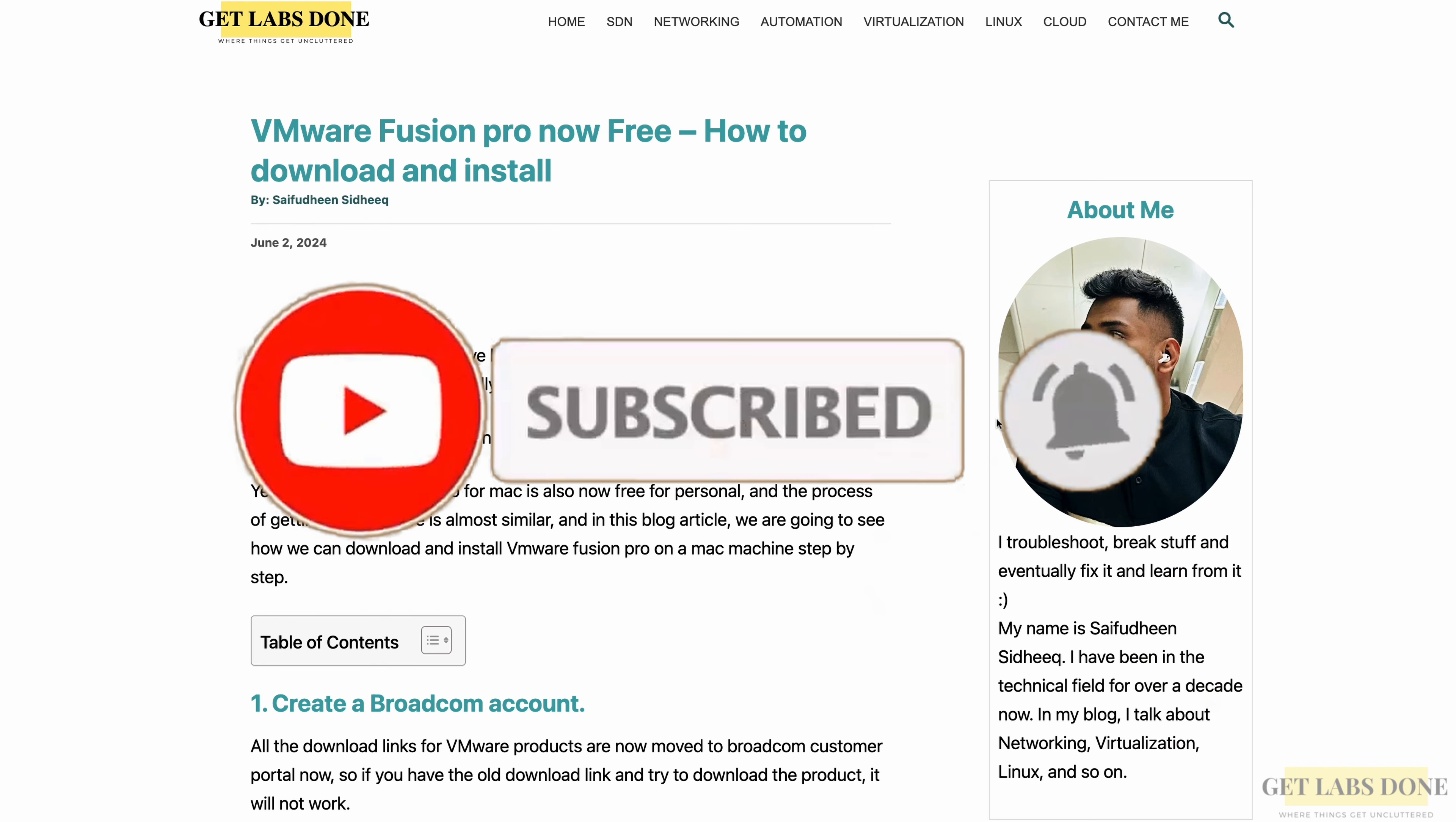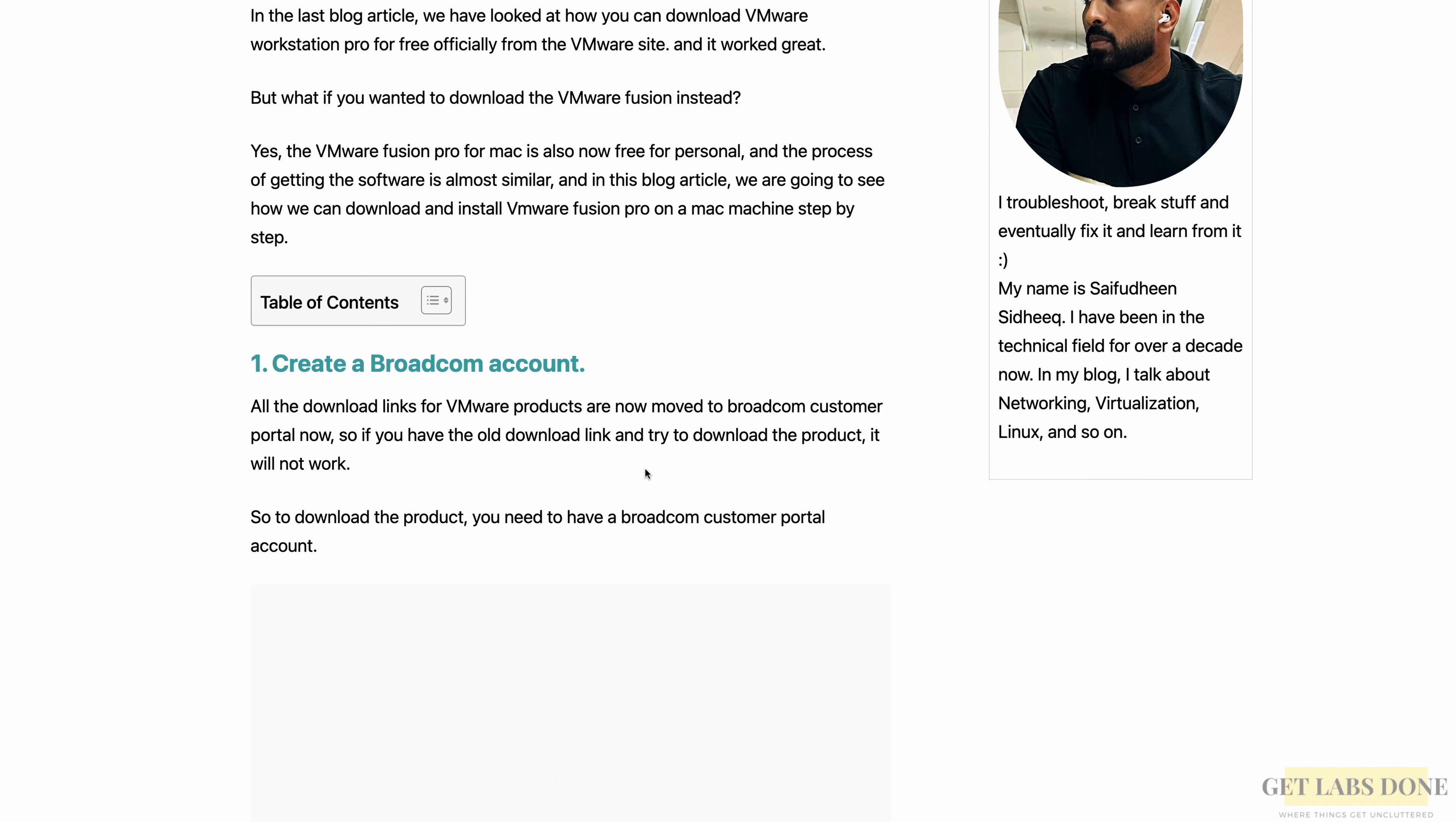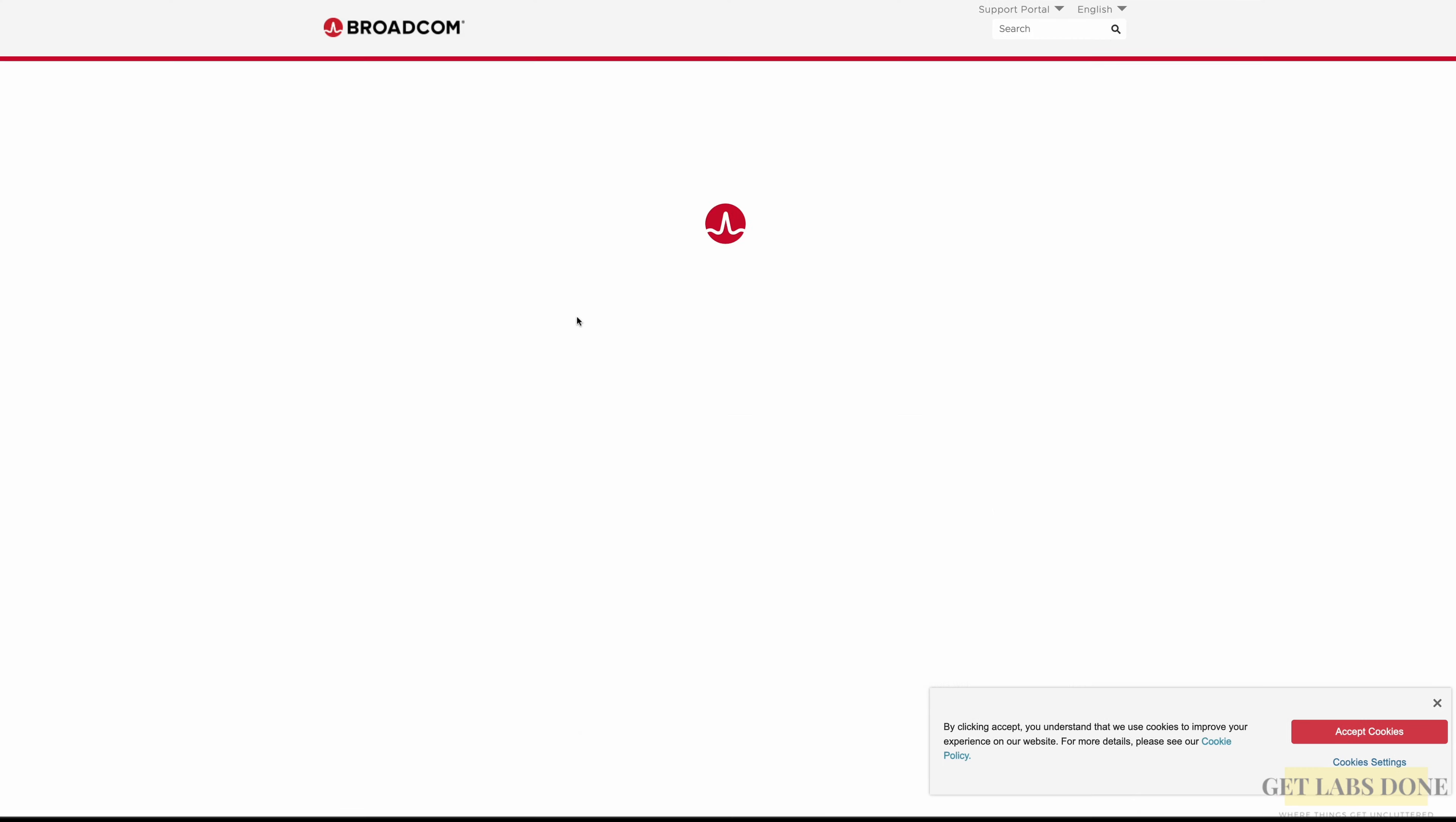The VMware products download links are now moved to Broadcom's site. So if you have to download any VMware products, you would have to go to Broadcom's website for it. So in my article, scroll down to step one, create a Broadcom account and click on the Broadcom site here.